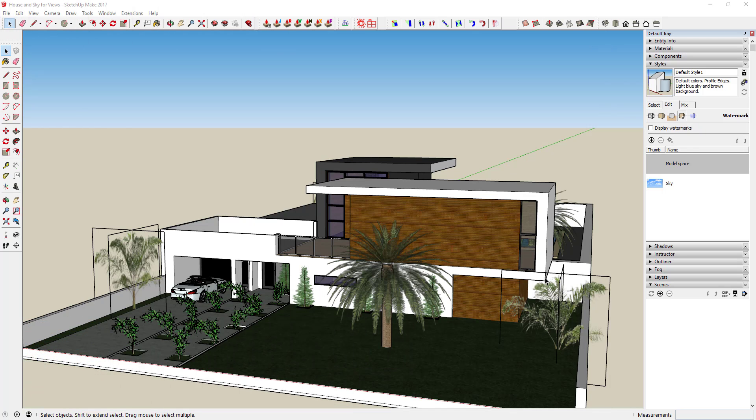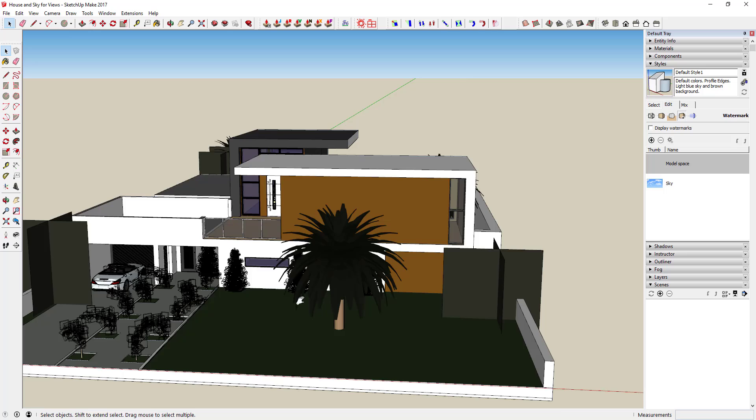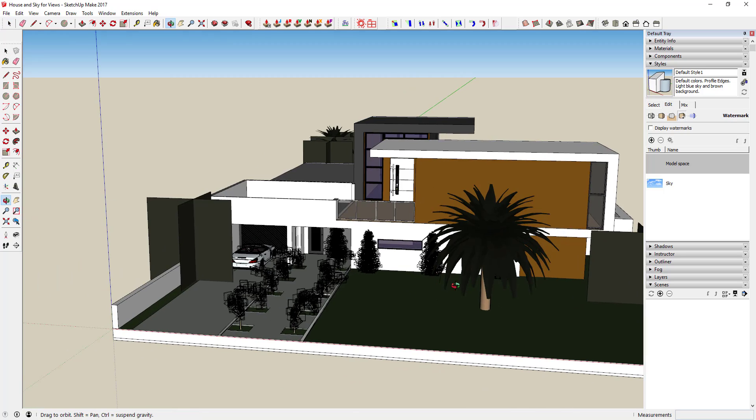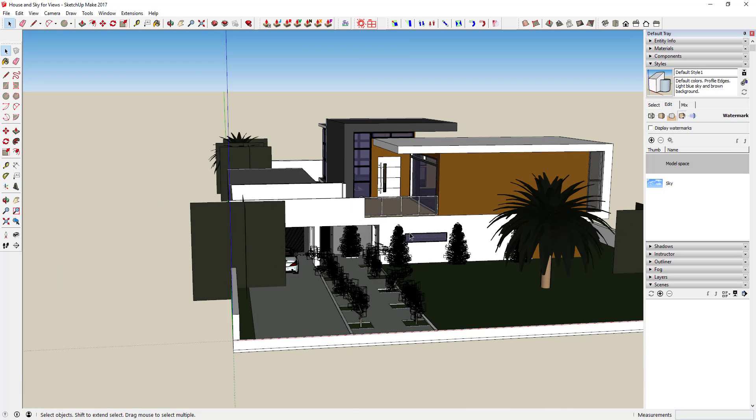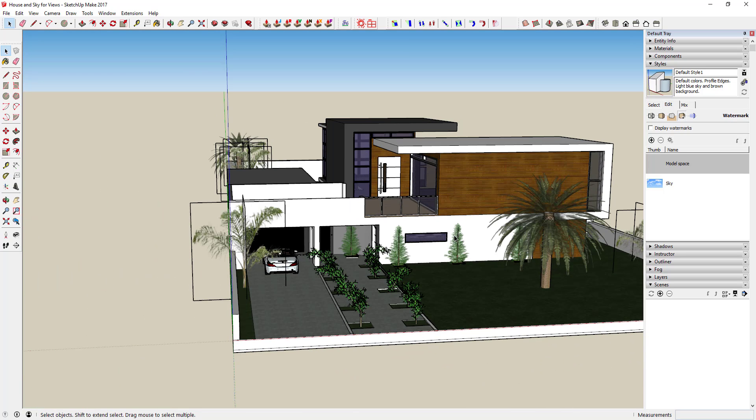A lot of the time in a SketchUp model you're going to be flying around a lot, working on different things, and you're going to want to start saving your views. You're going to find a camera angle that you really want to keep and you're going to want to keep going back to it. I'm going to show you a quick easy way to save those views with a scene.